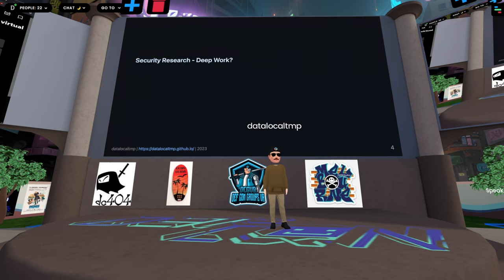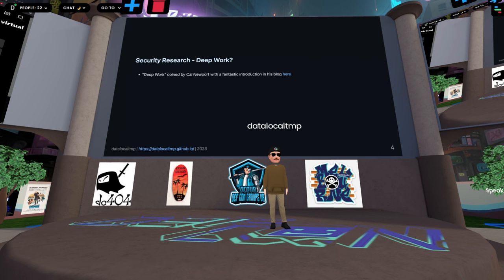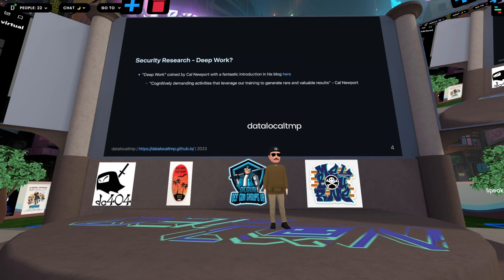I want to start by trying to convince you that security research is something called deep work. It's a term coined by Cal Newport, who has a fantastic blog introducing the concept. Deep work means the cognitively demanding activities that leverage our unique technical skills to generate rare or valuable results. For me, it's any work that leverages my elite skills to find bugs — anything that produces results valuable to you.